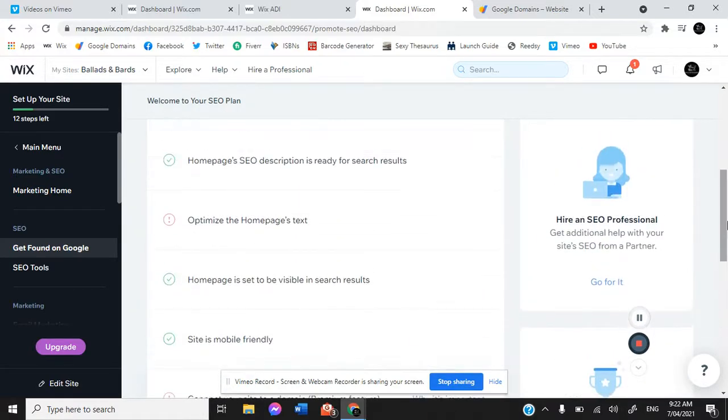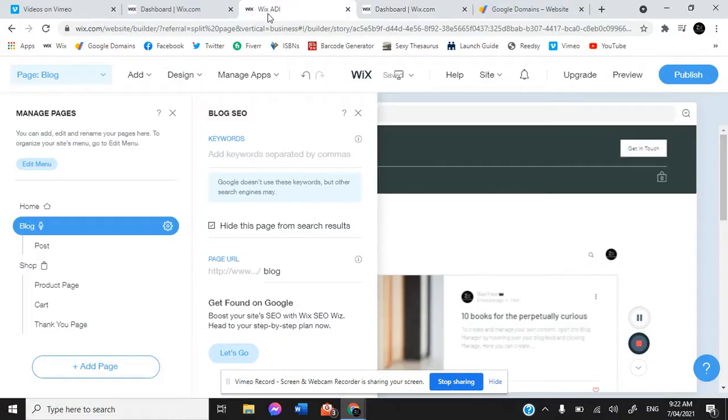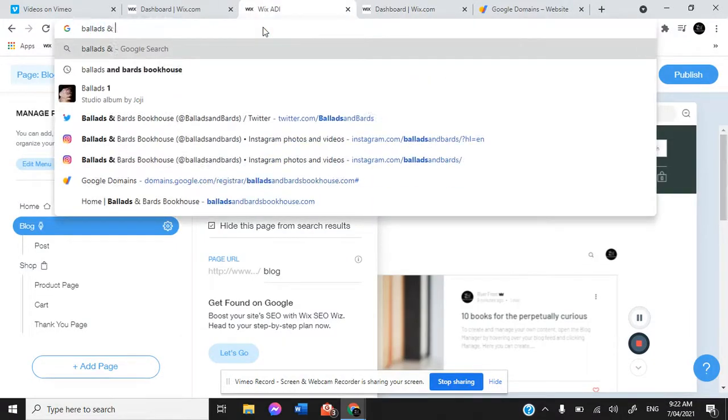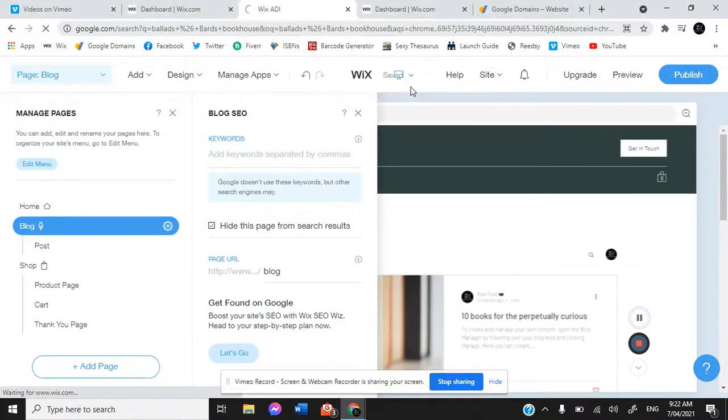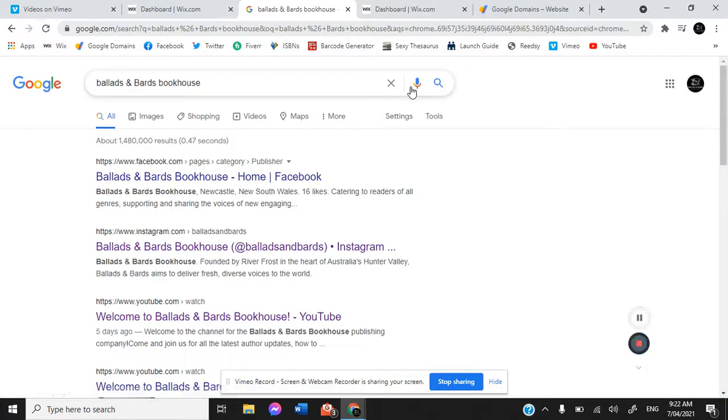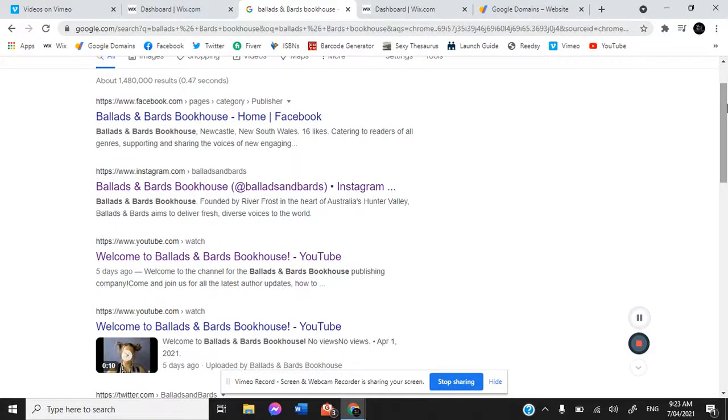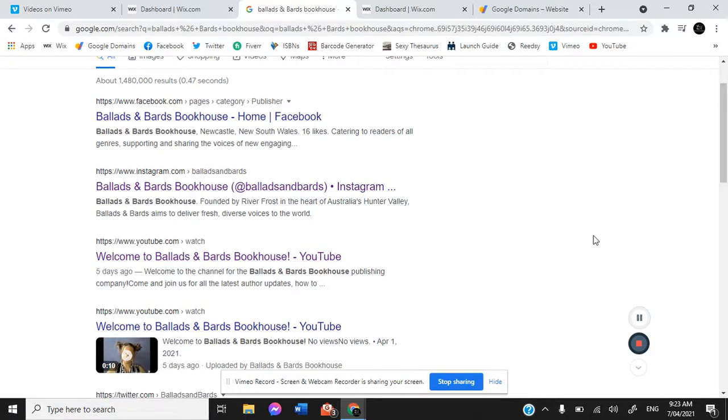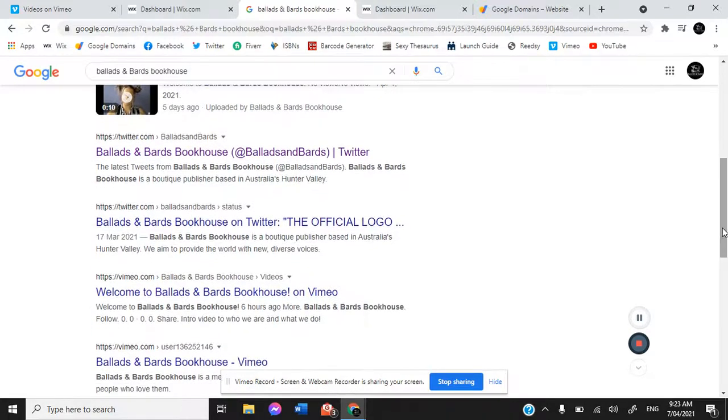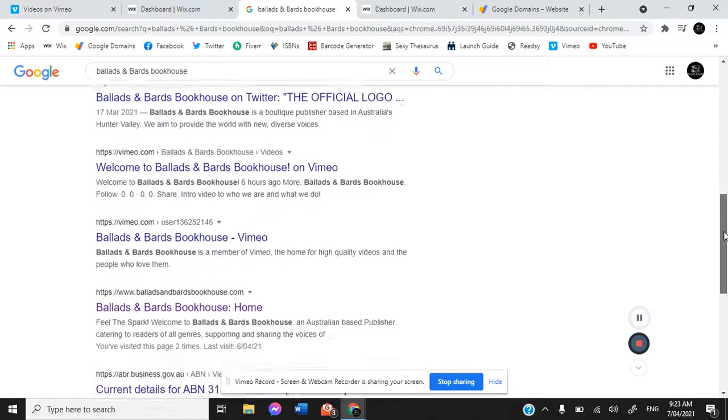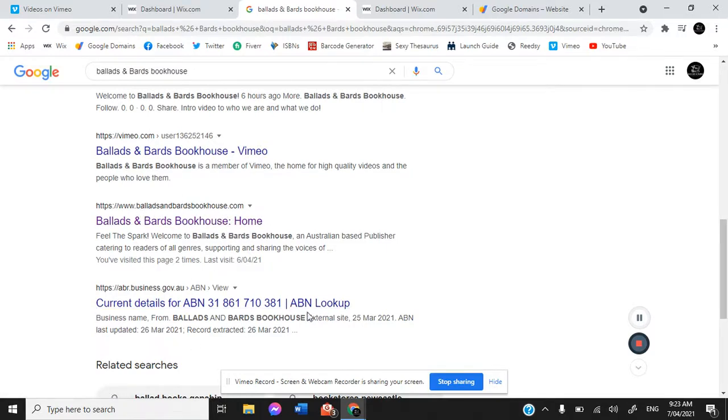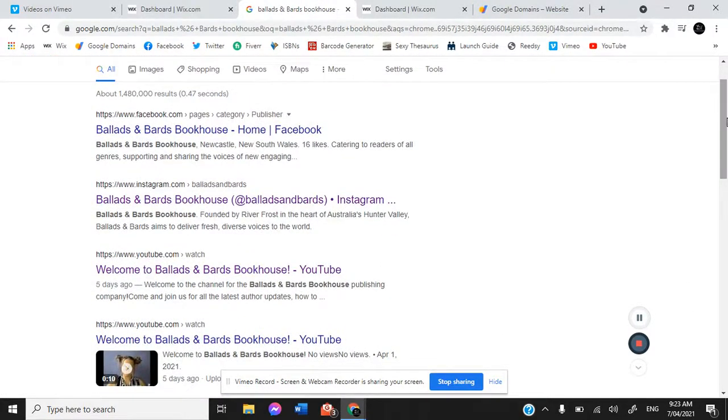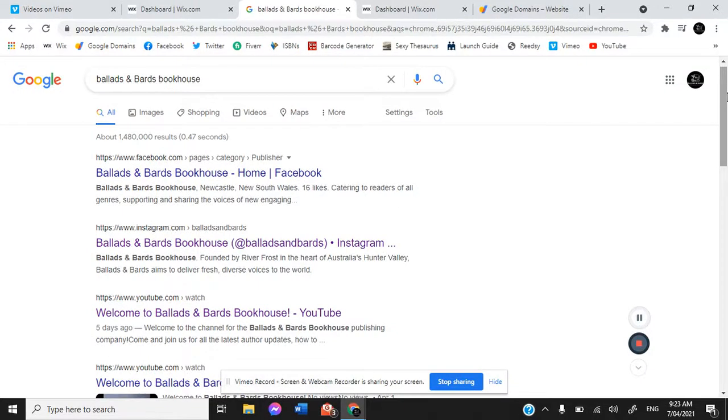At that stage, when you type in your business, it will then come up with all of your results. Here we have our Facebook, our Instagram, our YouTube channel, the latest clip for our YouTube channel, our Twitter, our Vimeo pages. Down here, balladsandbardsbookhouse.com, which is our homepage, and our ADN as well. Literally the entire first page of Google is all us when you type in Ballads and Bards Bookhouse. There is not a single irrelevant link on the first page of Google when we search for Ballads and Bards Bookhouse.